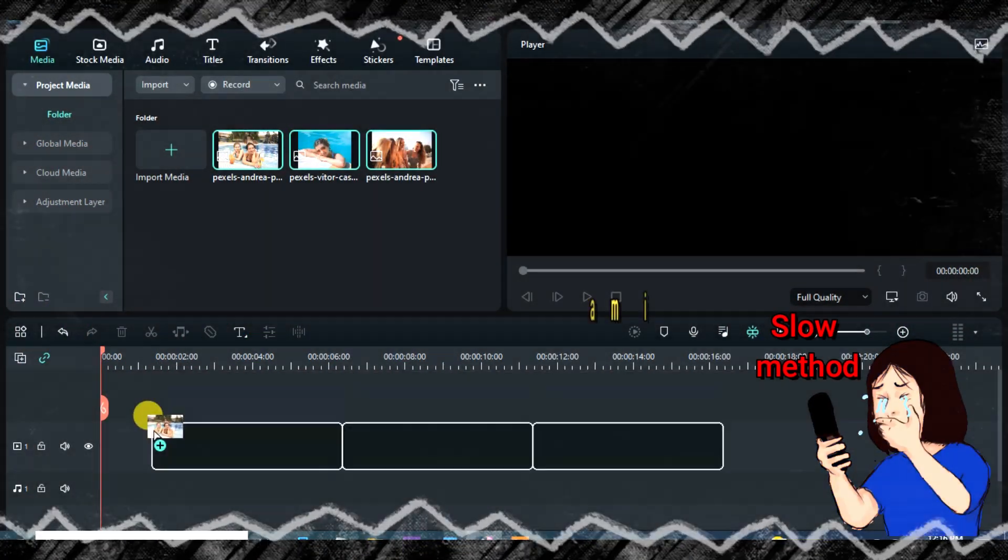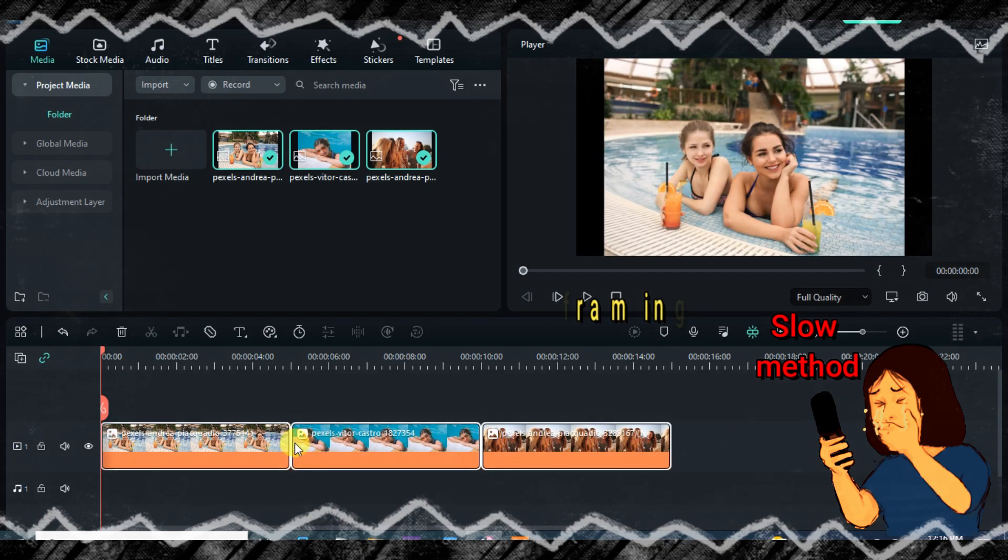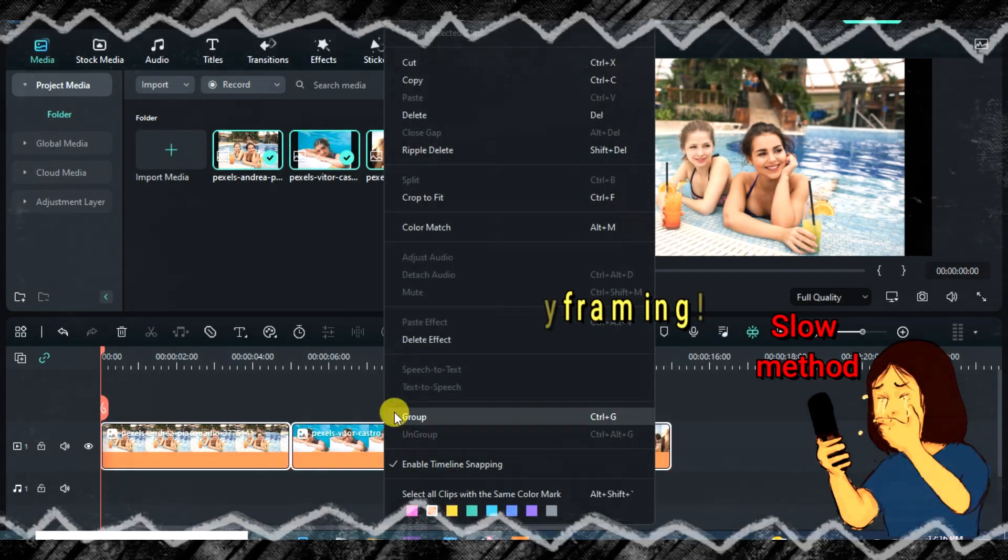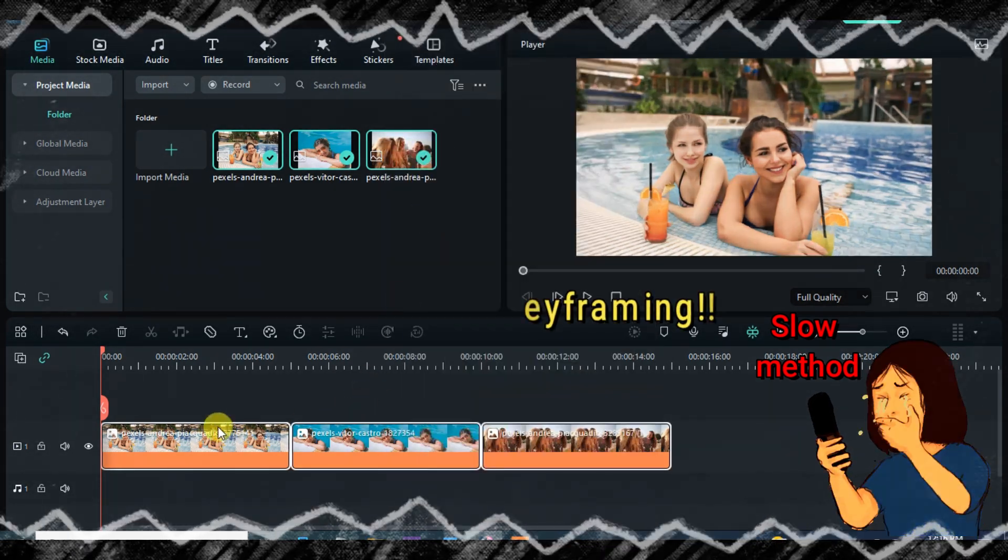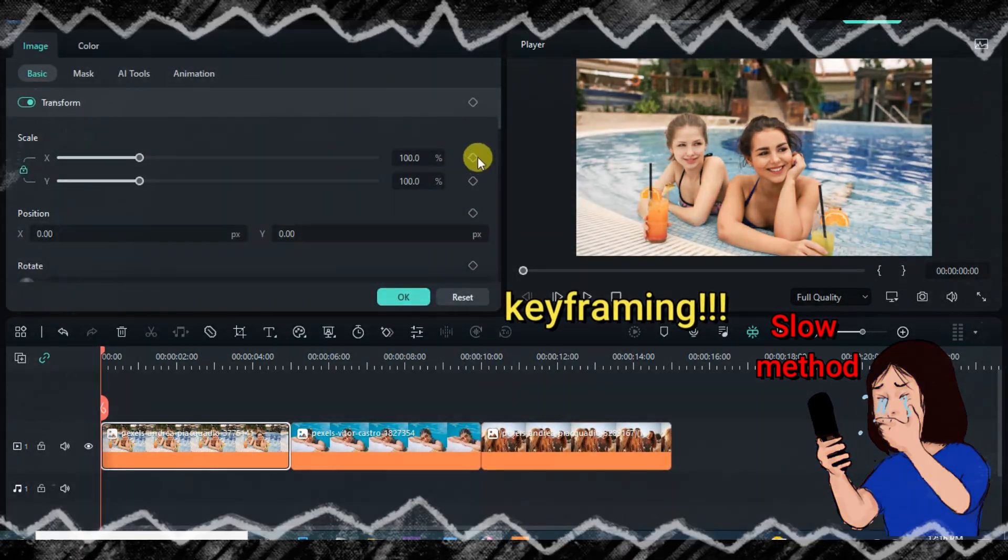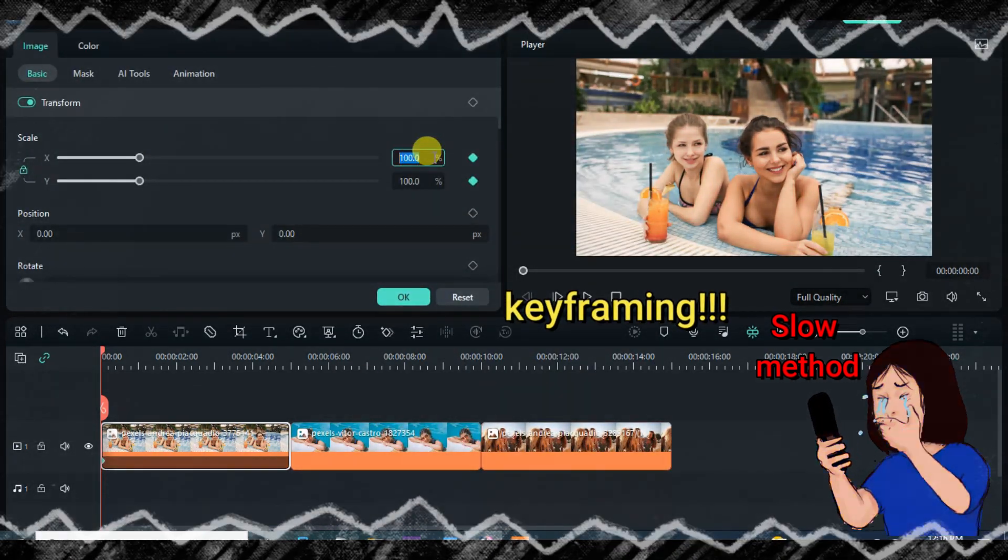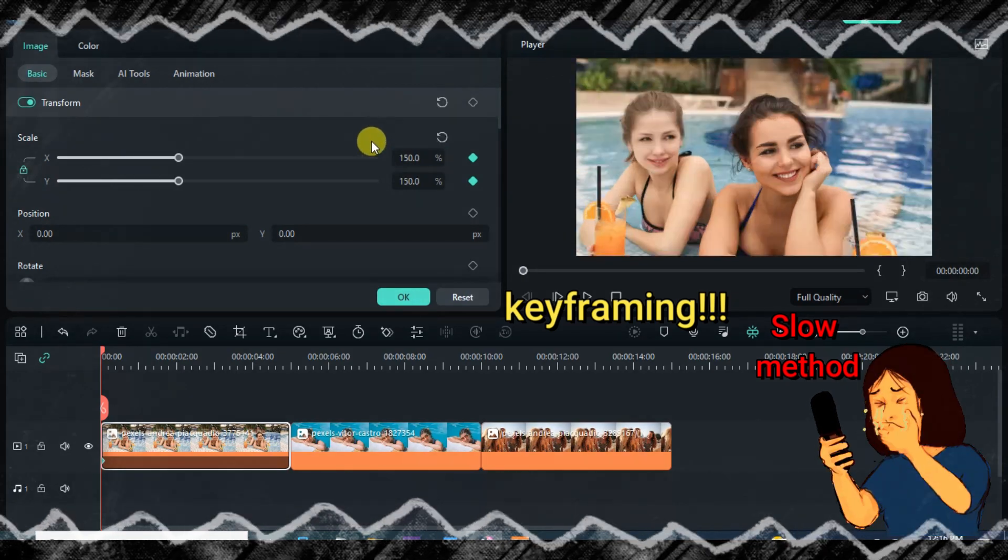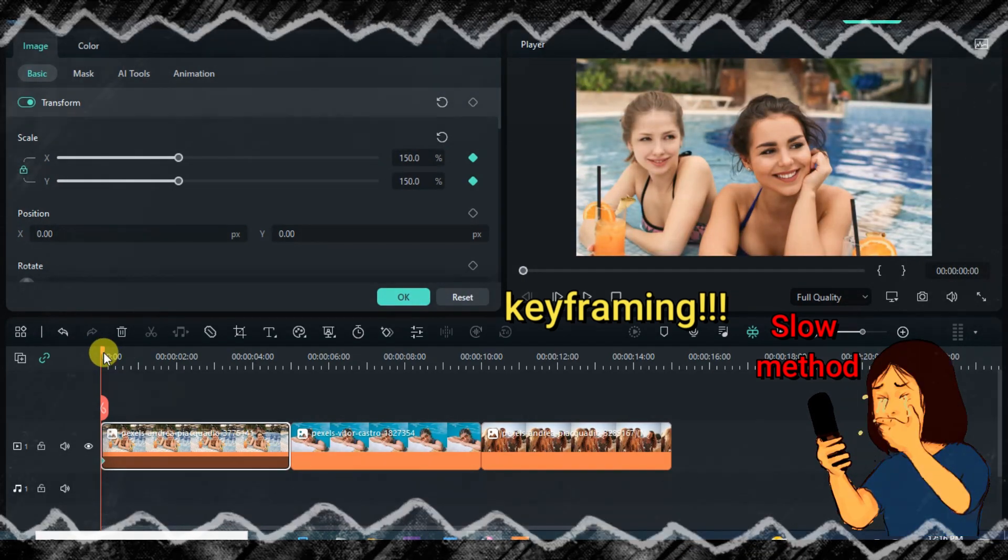This short tutorial is all about how to copy and paste keyframes quickly. It doesn't matter if it's pictures or videos, it works perfectly and makes your editing fast.